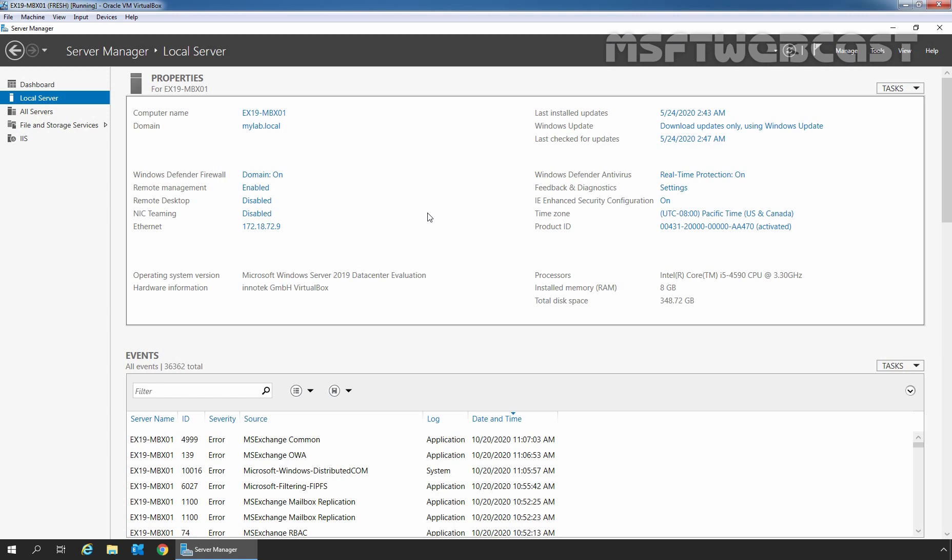Delivery reports is a message tracking tool that we can use to search for delivery status messages on email messages that were sent to or from users in our Exchange Organization. We can track delivery information about messages sent by or received from any specific mailbox in our Exchange Organization.